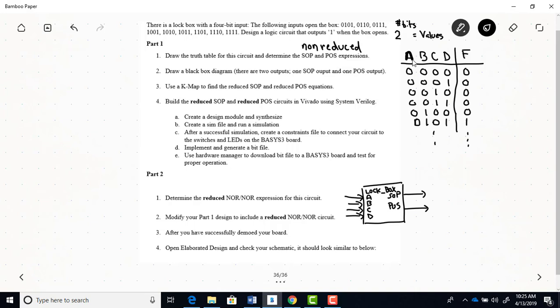And then you're going to put this into a K map, okay. So since we have 16 rows here, you need a 16-cell K map. And from that, you want to get your reduced SOP and your reduced POS.